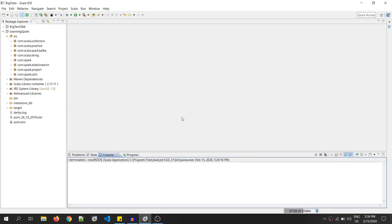Hi friends. Welcome to another video of Big Tech Talk. In today's video, I will try to discuss what is RDD and how we can create RDD in Spark. So, let's get started.